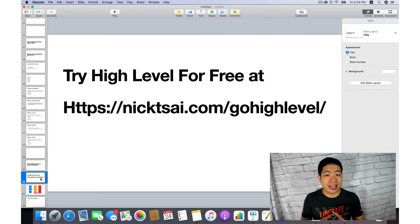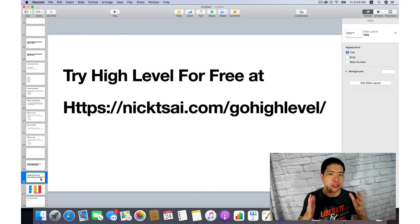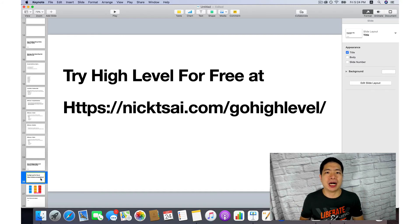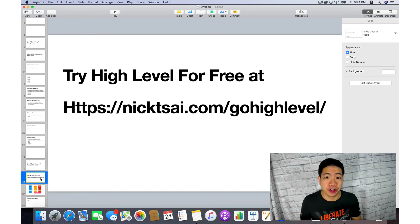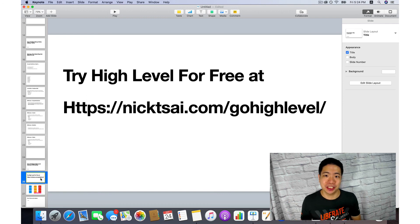That's it for this video. If you want to try this software for free, be sure to go to nickcai.com/go-high-level, where you can test different features. I hope you enjoyed that — I'll see you soon in the next video.